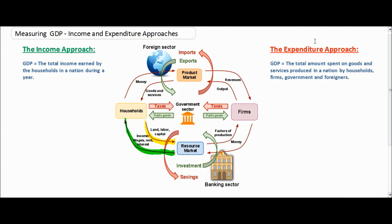Expenditure is another way of saying spending. Therefore, the expenditure approach measures the total amount spent on a nation's goods and services. Let's look at the circular flow model again and find out where the expenditure approach can be seen in this graph.